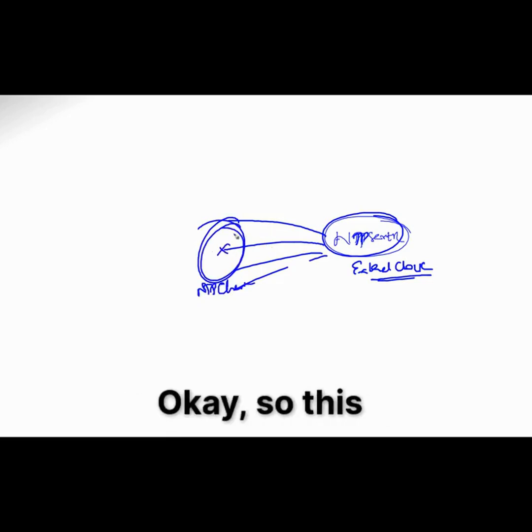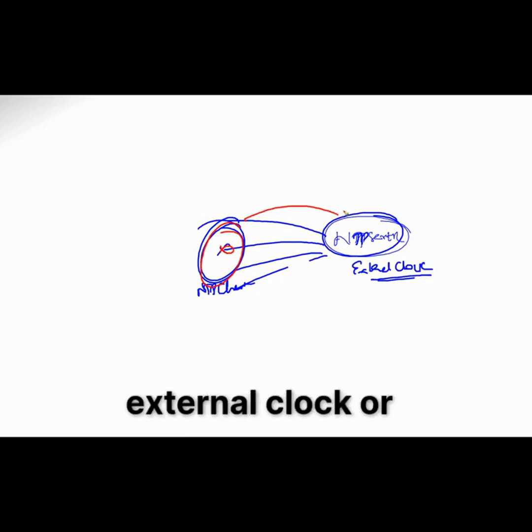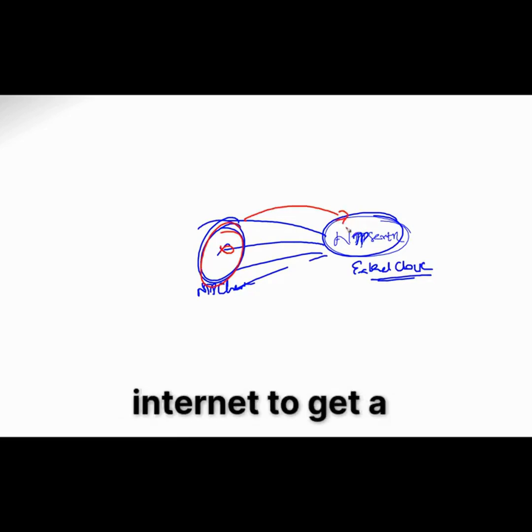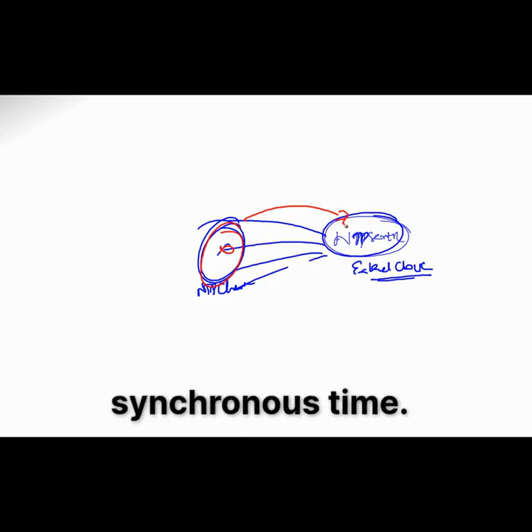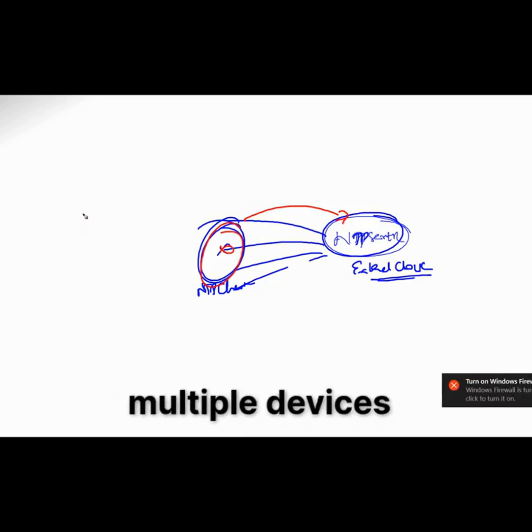Okay, so this device is going to contact the external clock or NTP server on the internet to get a synchronized time and I got some multiple devices here.